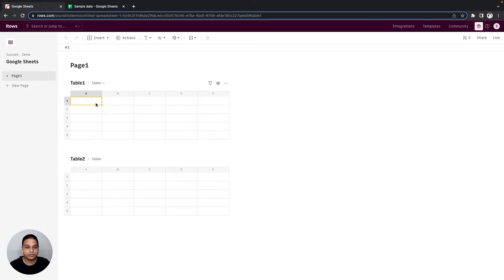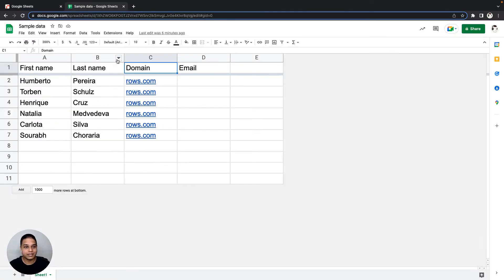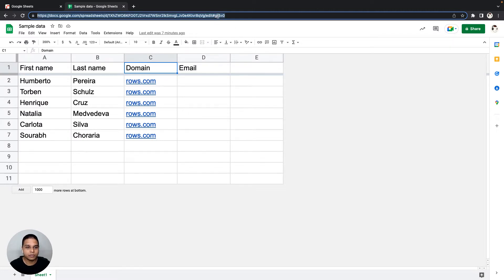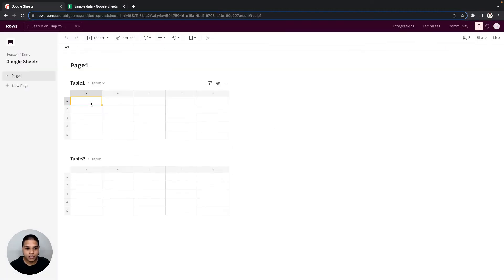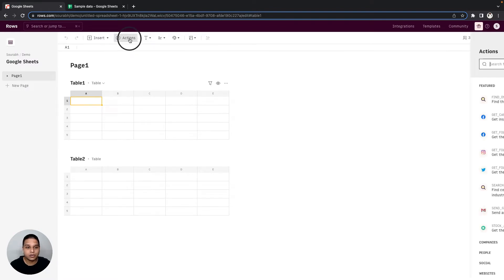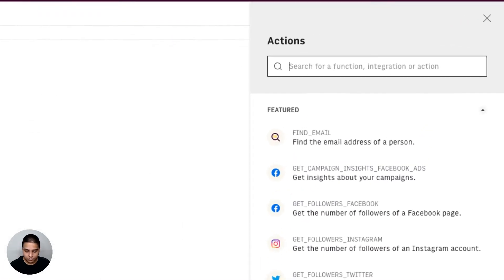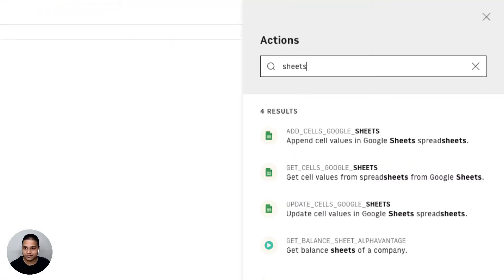For the purposes of this demo, I've created a sample Google Sheet right here and I'm going to go ahead and copy this URL. On our ROSE spreadsheet, I'm going to click on Actions and start looking up for some of the Sheets functions.